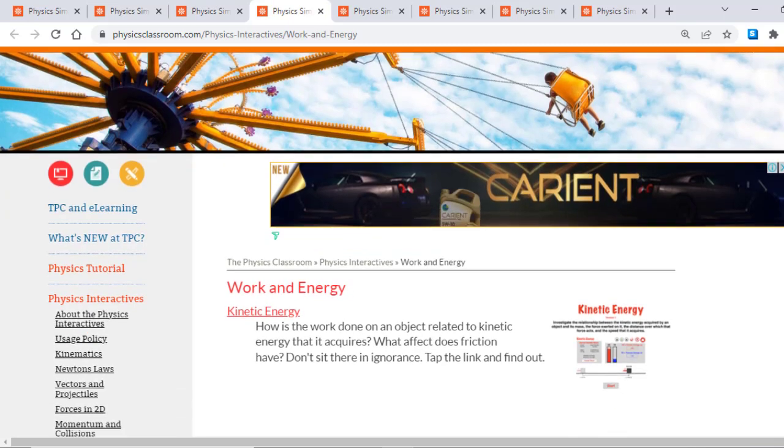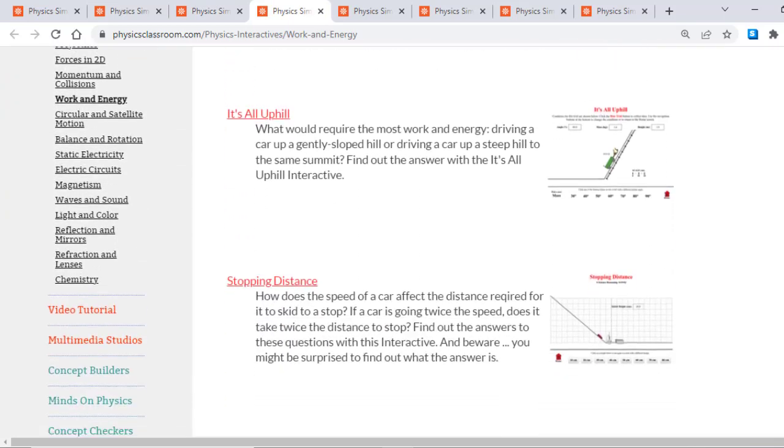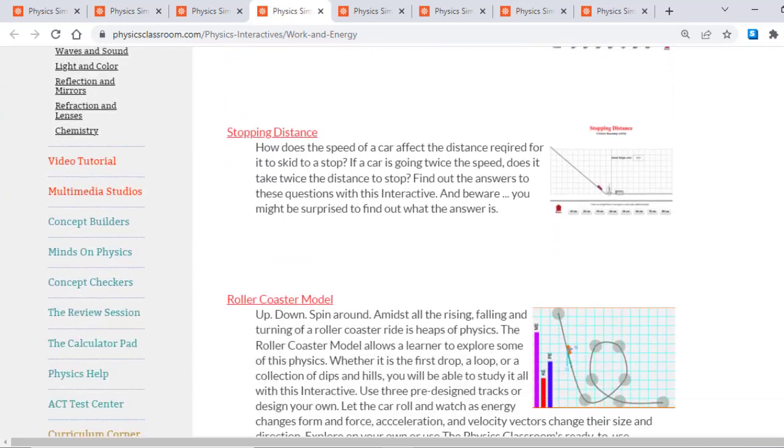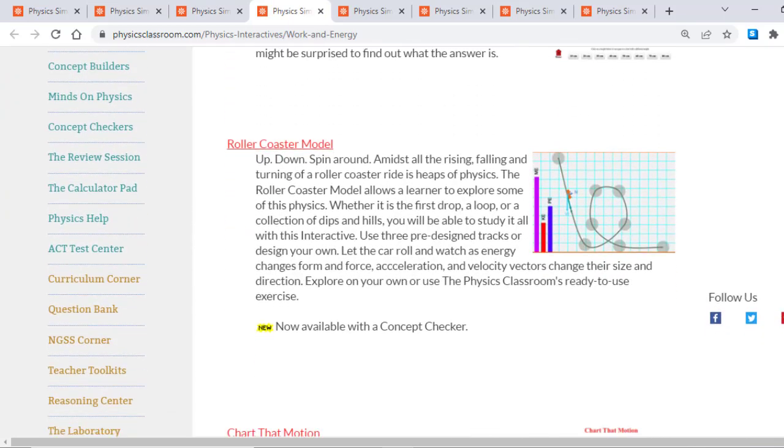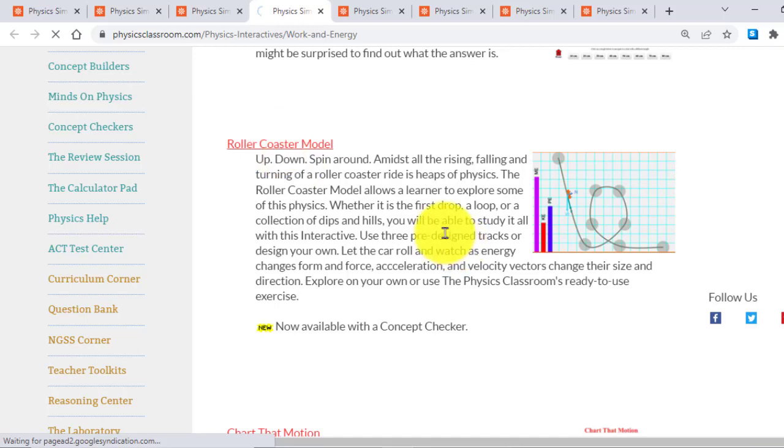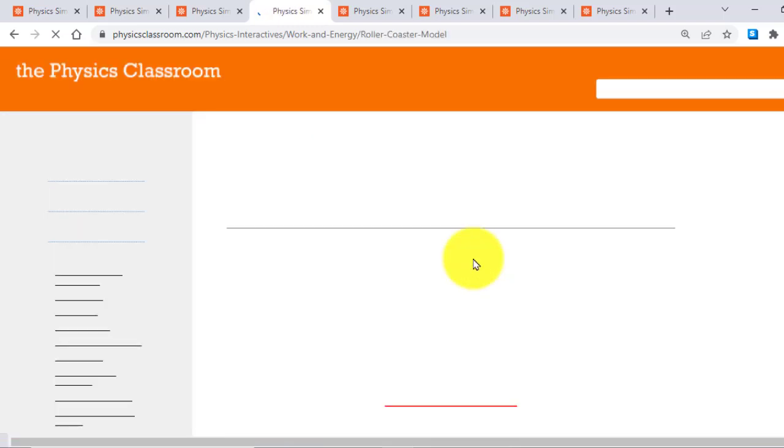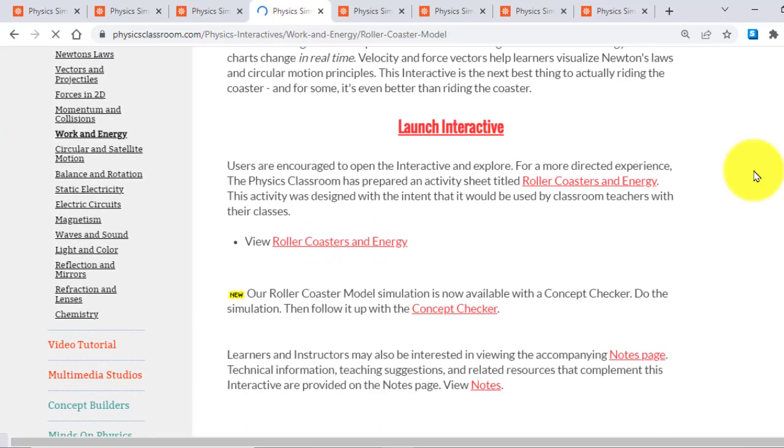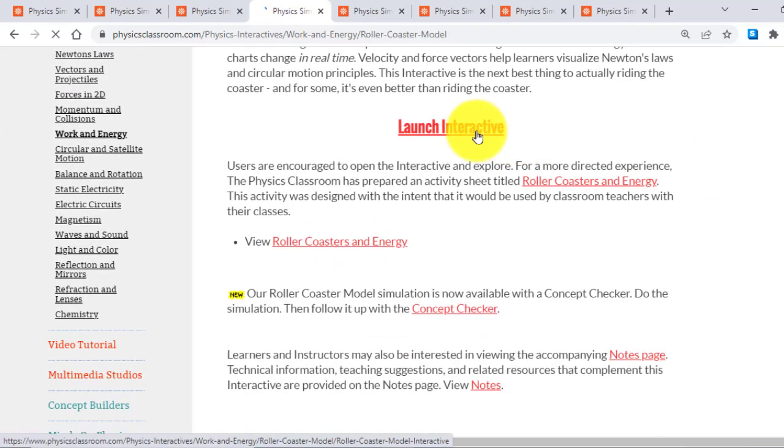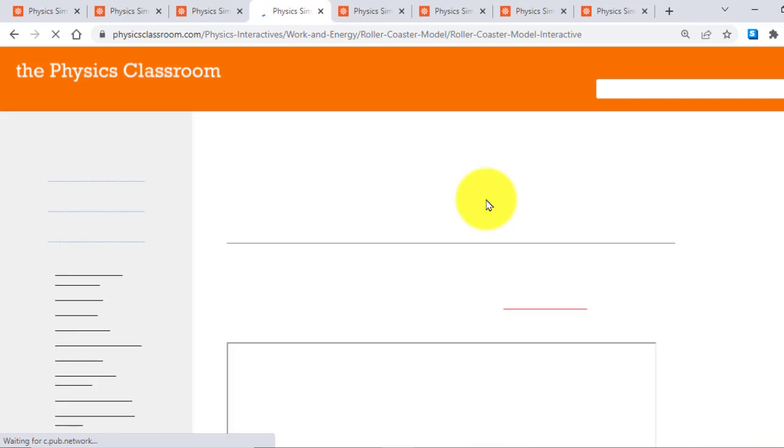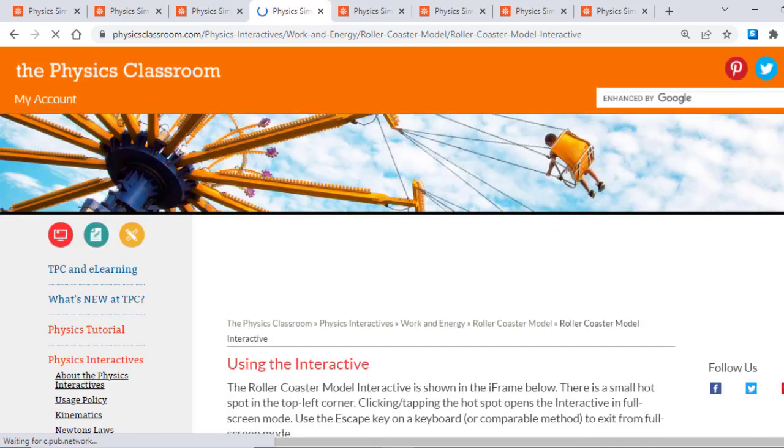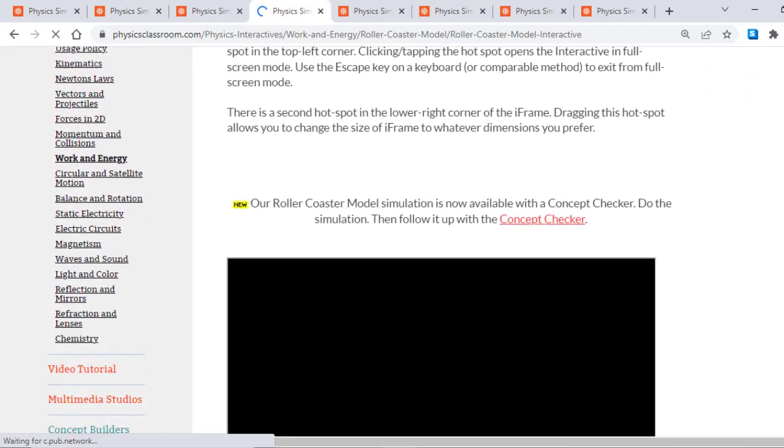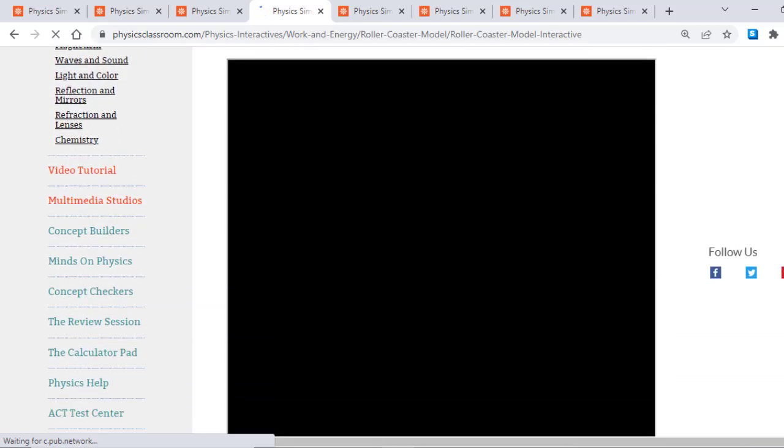Next, Work and Energy. Here you can see a lot of, for example, if I open this Roller Coaster Model. I will just again click Launch Interactive and here.